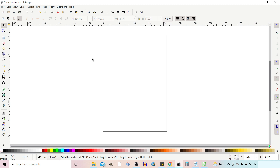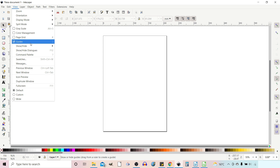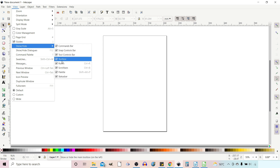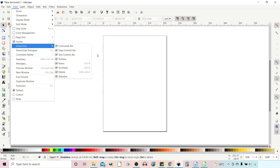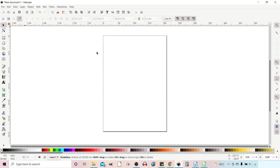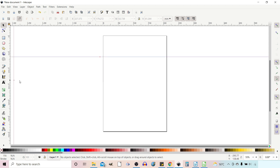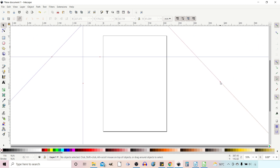To create guides we need the rulers visible on the top and the side. If they're not visible, go up to View, come down to Show/Hide, and there's a tick box for Rulers — just make sure that's ticked. To create guides we can literally just drag them in from the top, drag guides in from the side, and we can also drag guides in from the top two corners to create 45-degree angled guides.